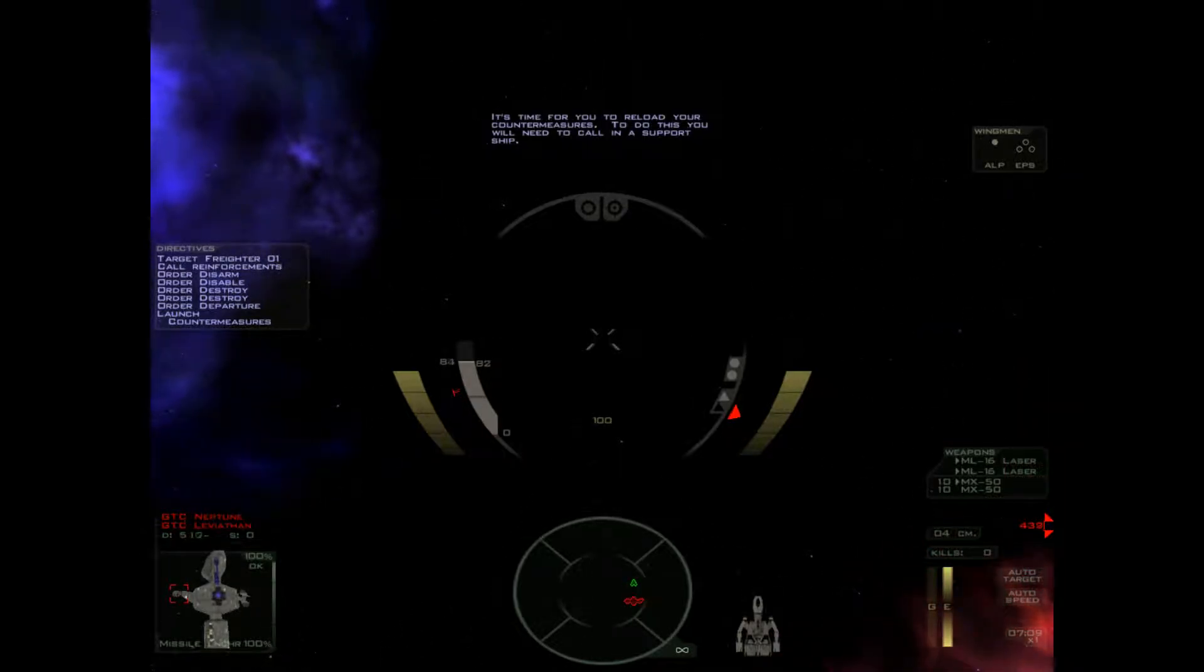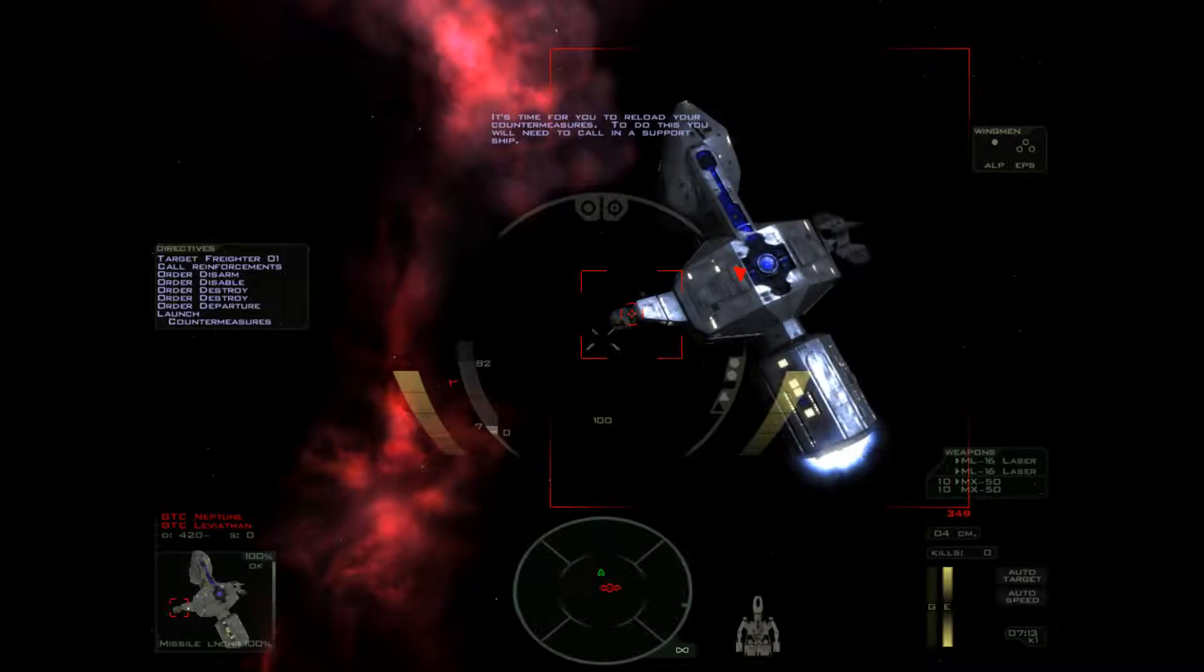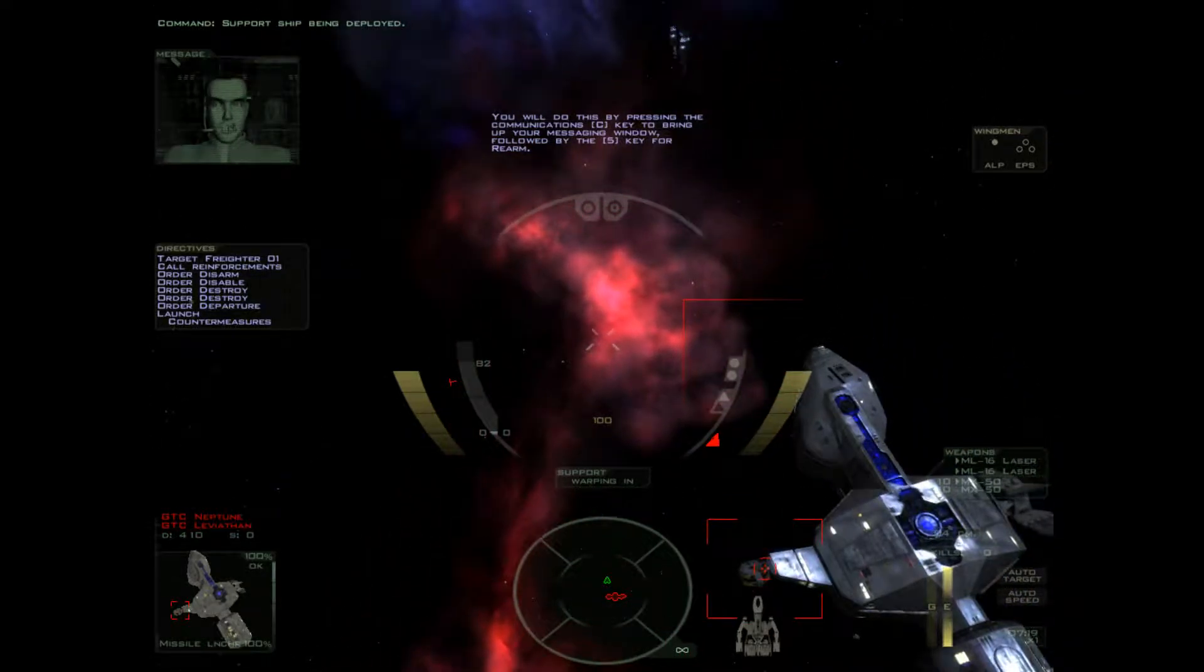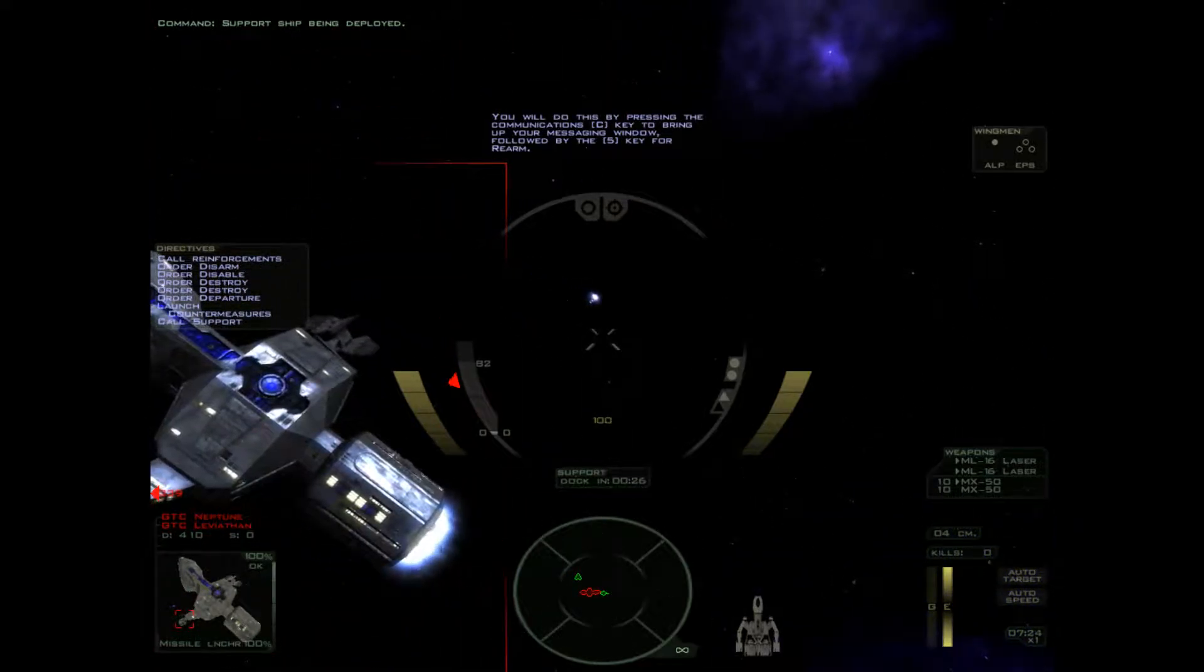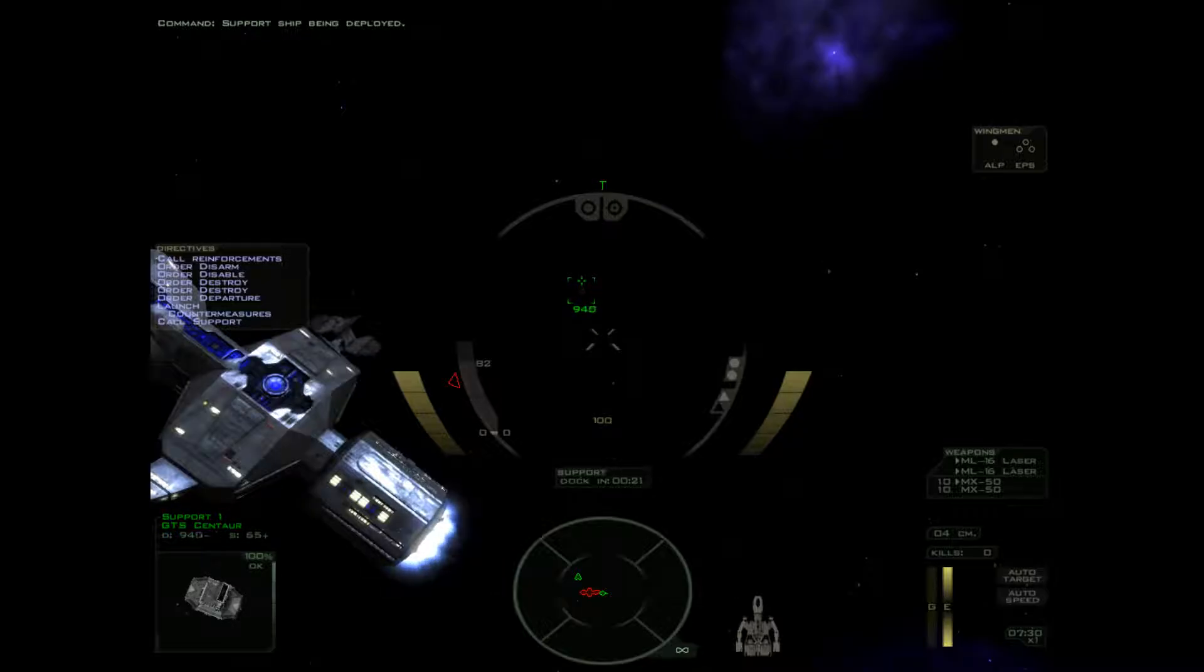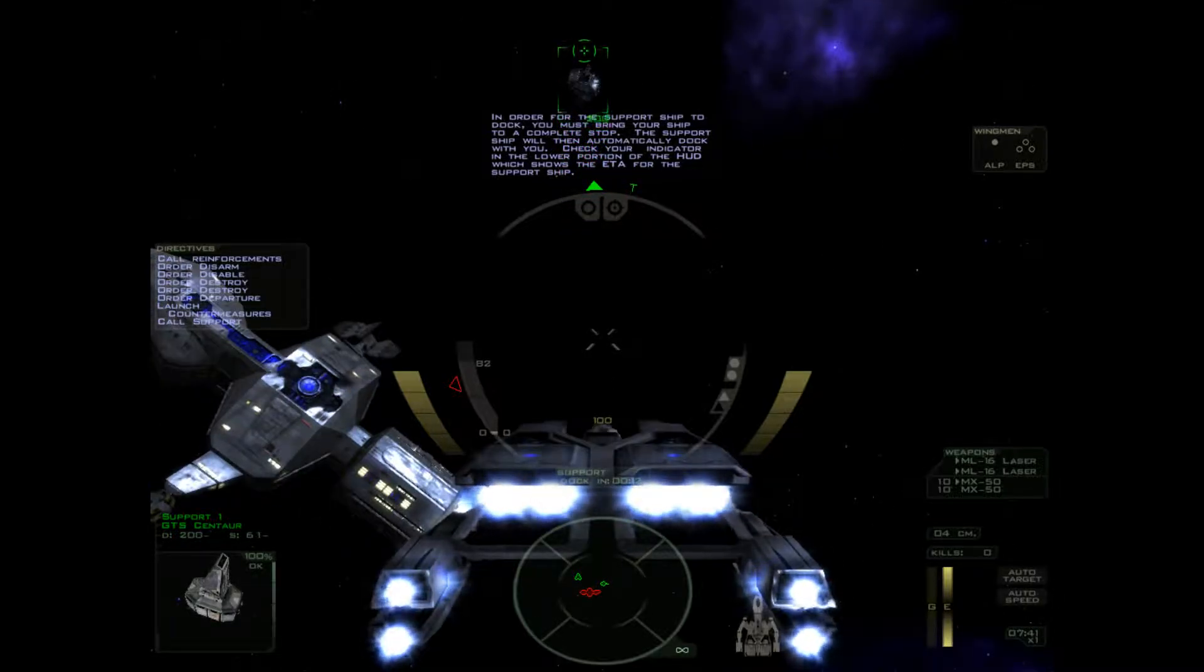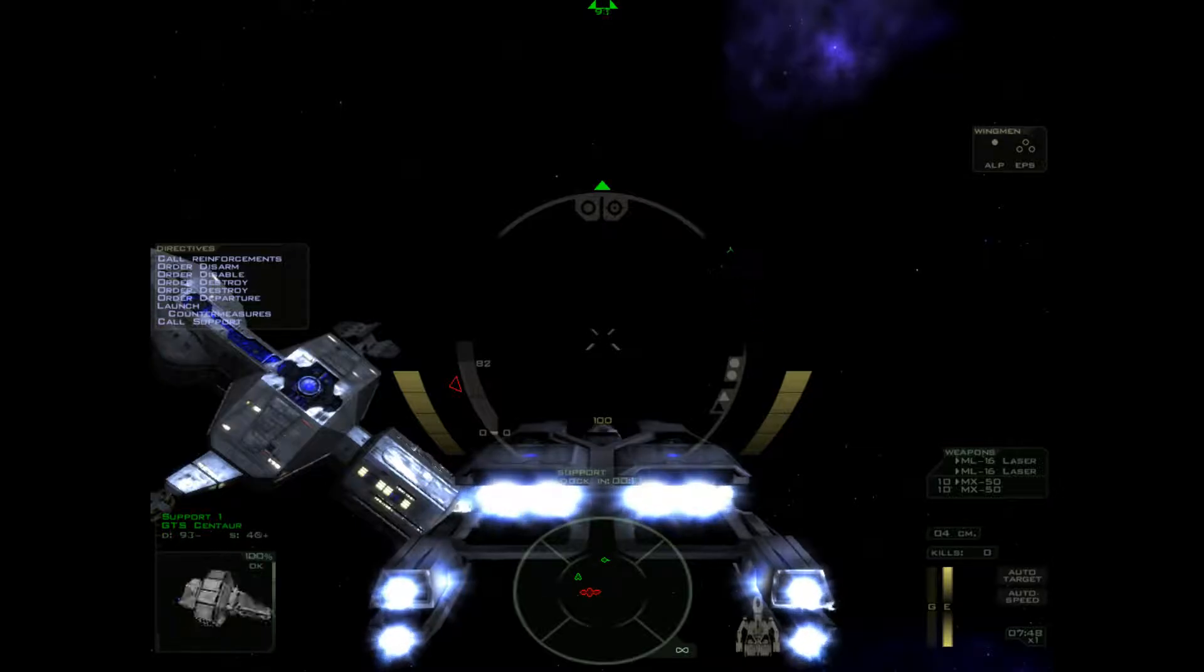It's time for you to reload your countermeasures. To do this, you will need to call in a support ship. That was fun. Support ship being deployed. You will do this by pressing the communications key to bring up your messaging window, followed by the 5 key for rearm. In order for the support ship to dock, you must bring your ship to a complete stop. The support ship will then automatically dock with you. Check your indicator in the lower portion of the HUD, which shows the ETA for the support ship. It's probably the first and the last time you'll see this in-game for me.